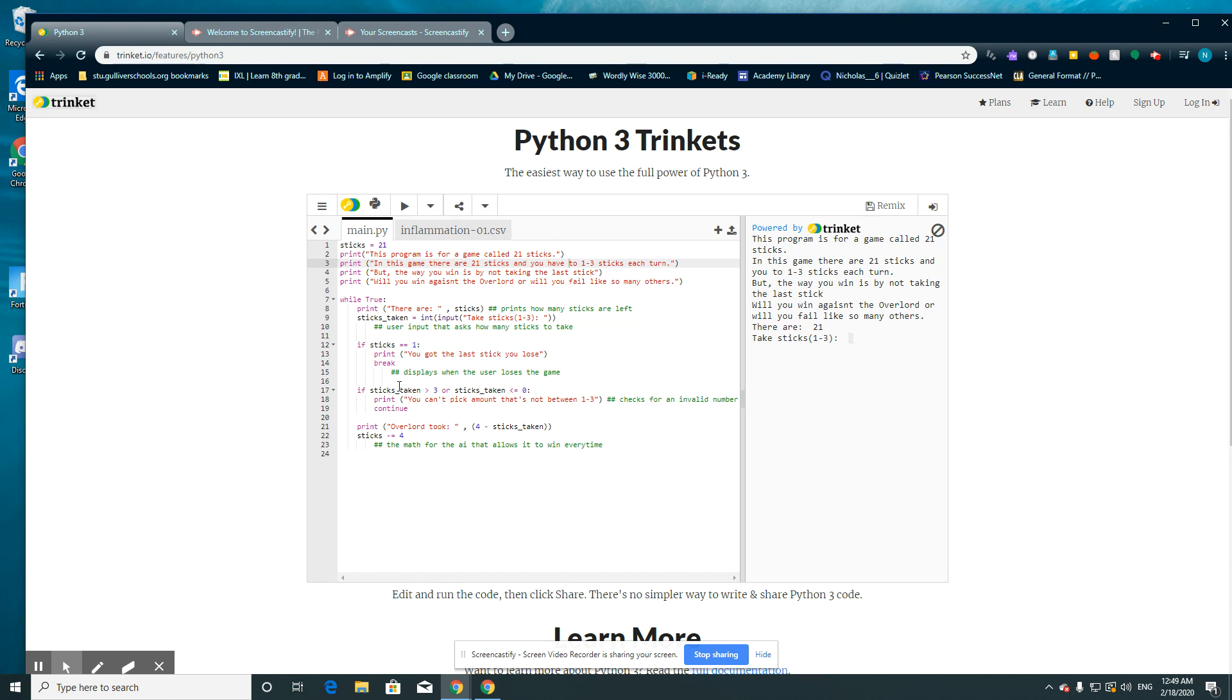If sticks taken is more than 3 or sticks taken is less than 0 or equal to 0, you print you cannot pick the amount of sticks that's not between 1 through 3. Because you can only pick 1, 2 or 3 sticks. You can't pick more or less.